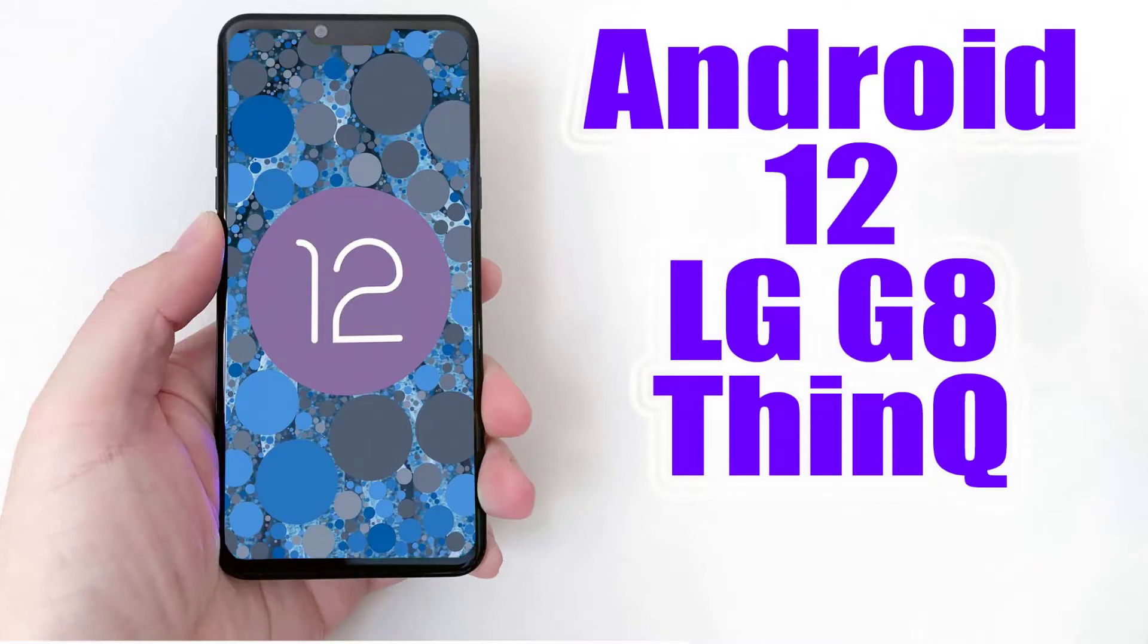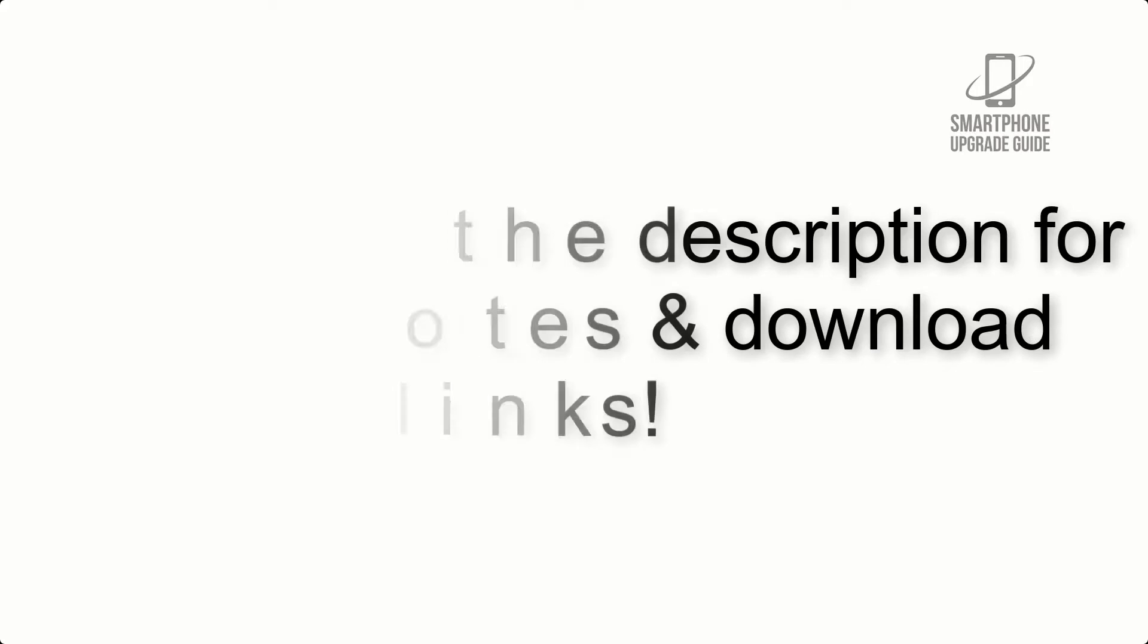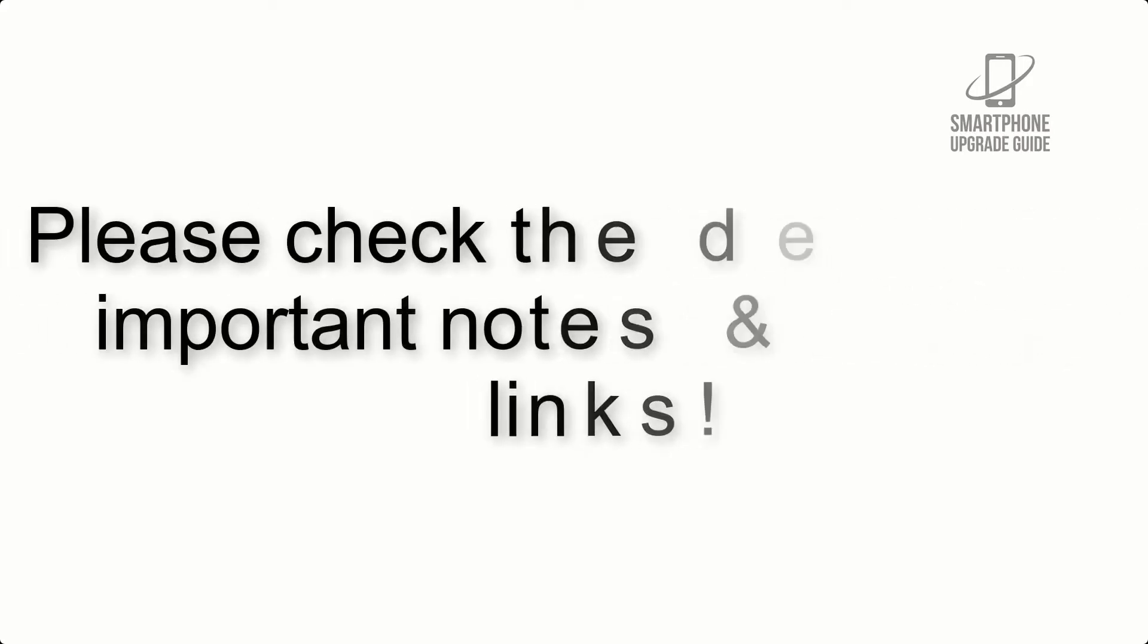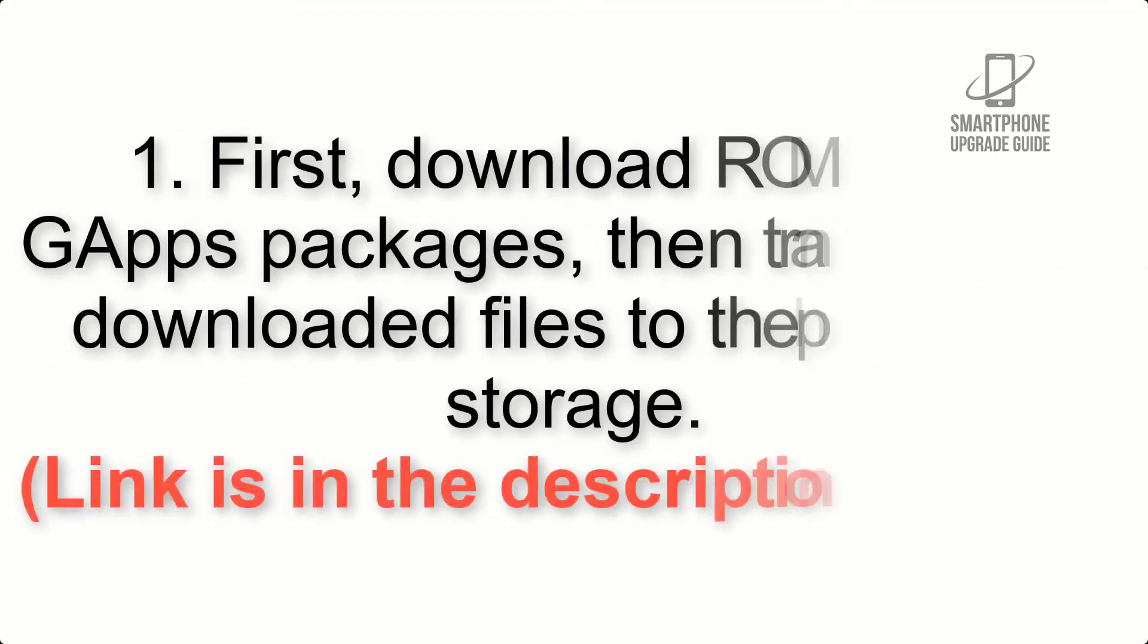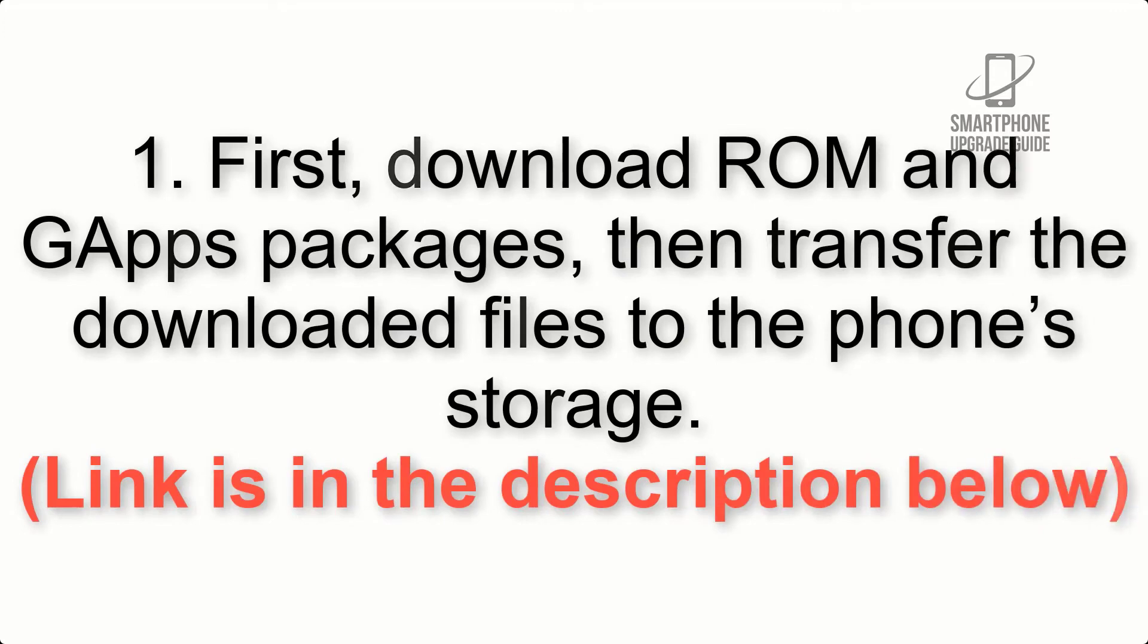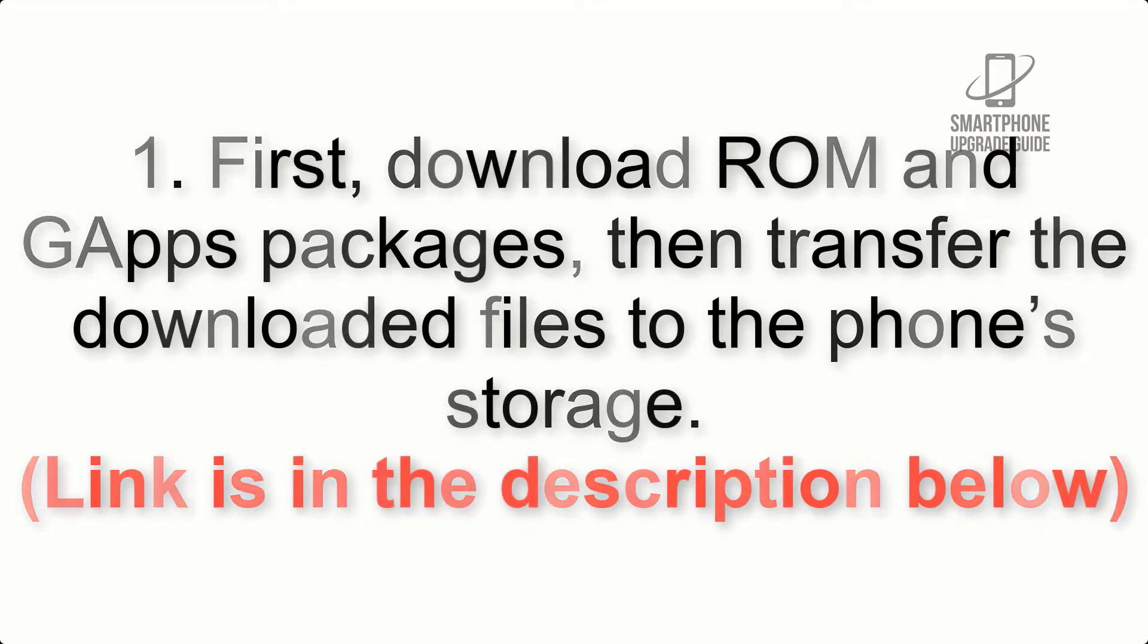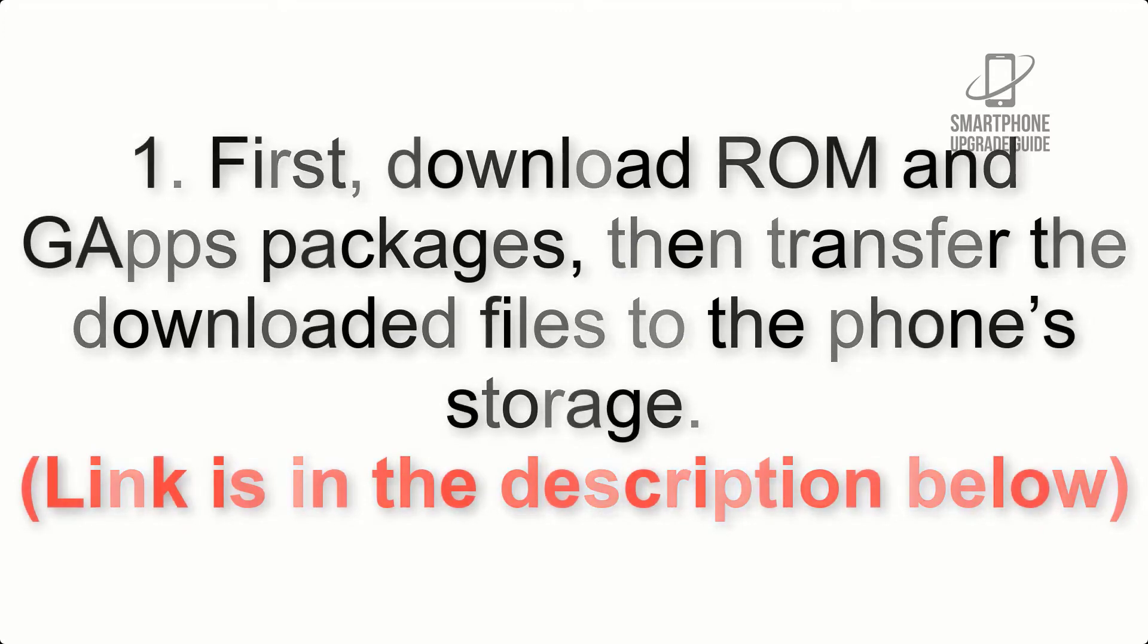Install Android 12 on LG G8 via AOSP ROM. Please check the description for important notes and download links. First, download ROM and GApps packages, then transfer the downloaded files to the phone's storage.